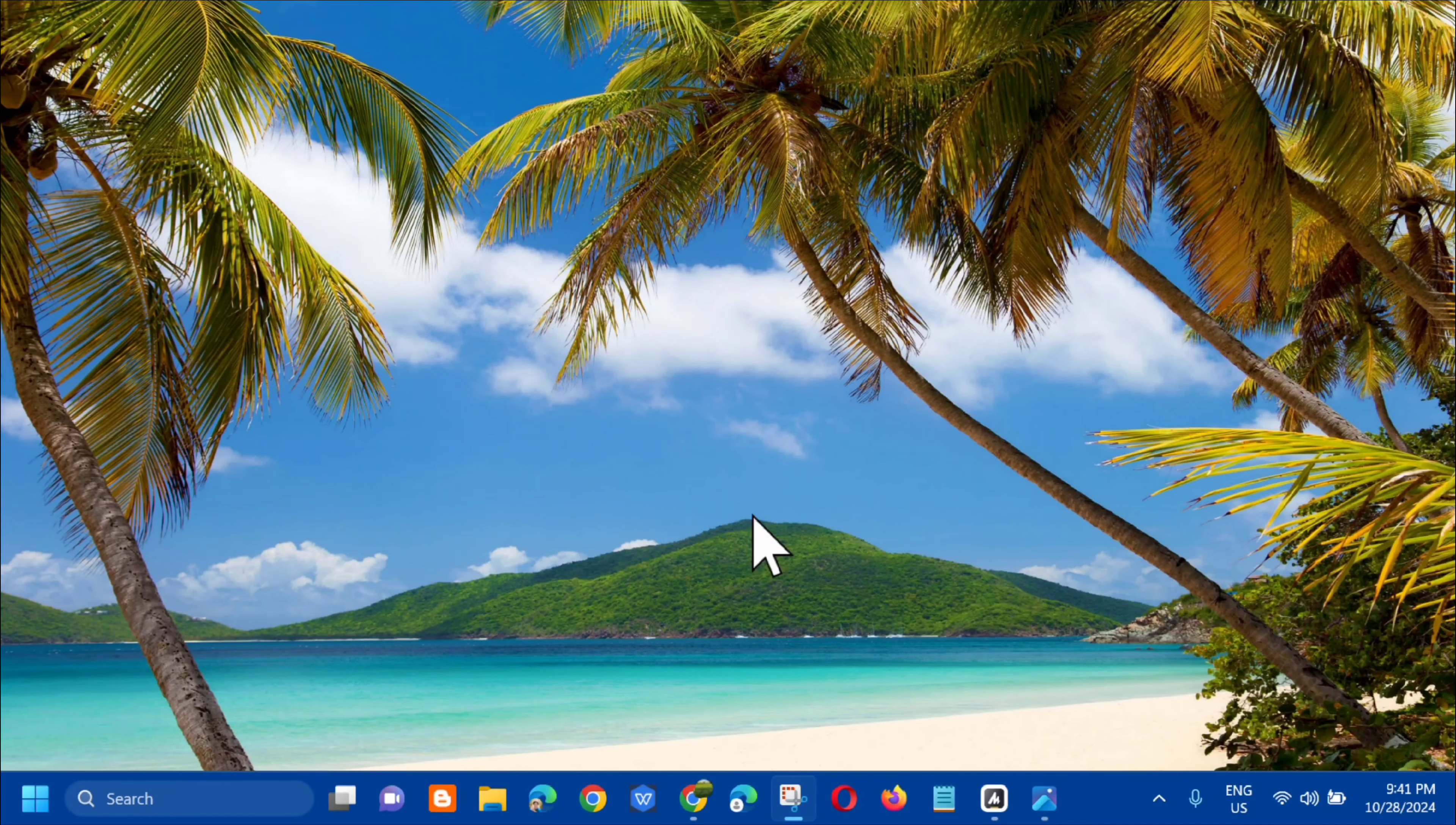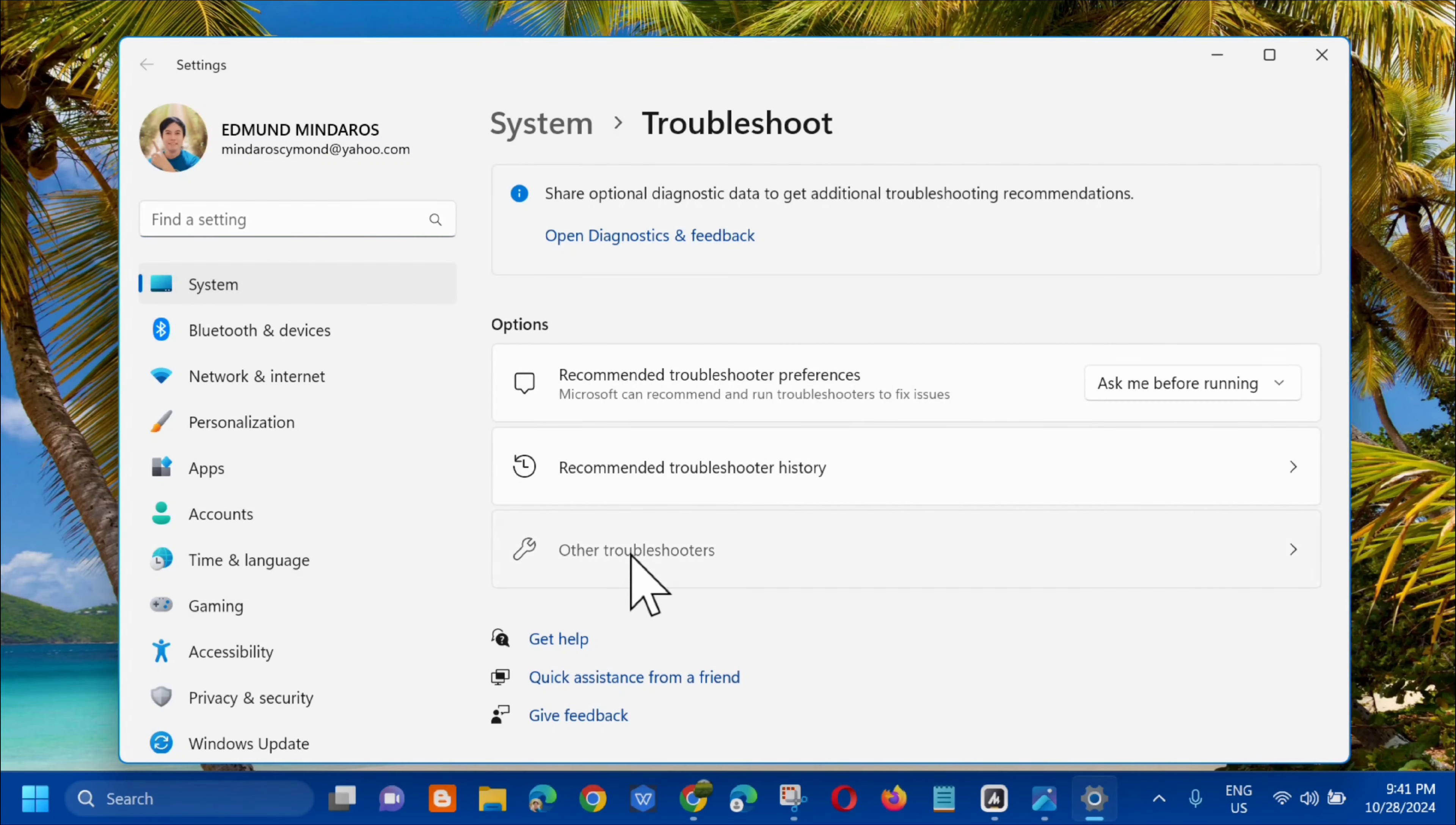All you have to do is open up again the search menu, and in search for apps, type troubleshoot settings and then you need to click open. Next step, in troubleshoot under this option, you need to select other troubleshooters, so click on that.